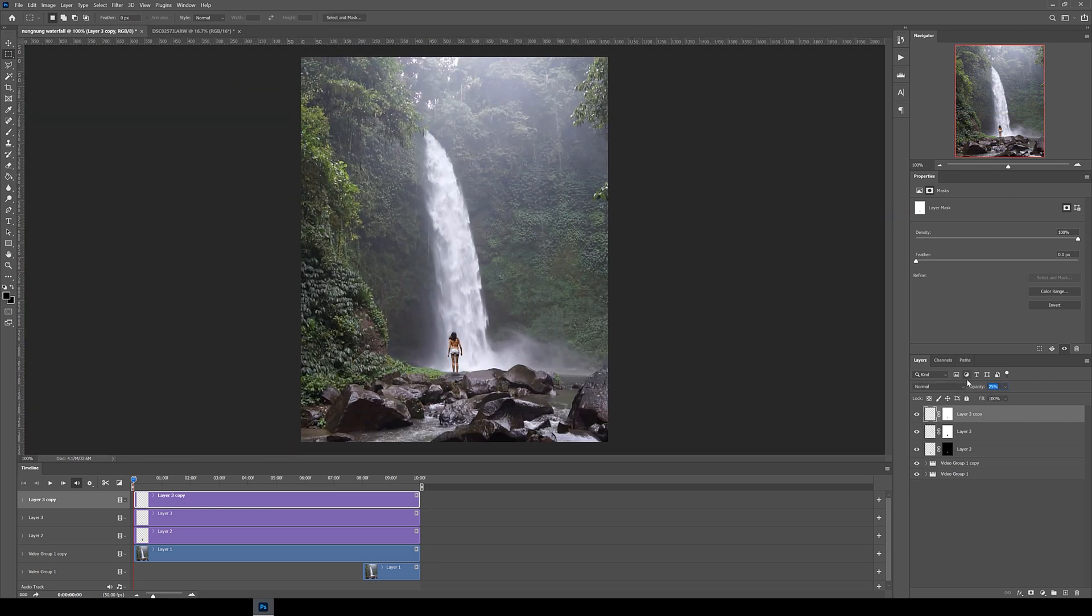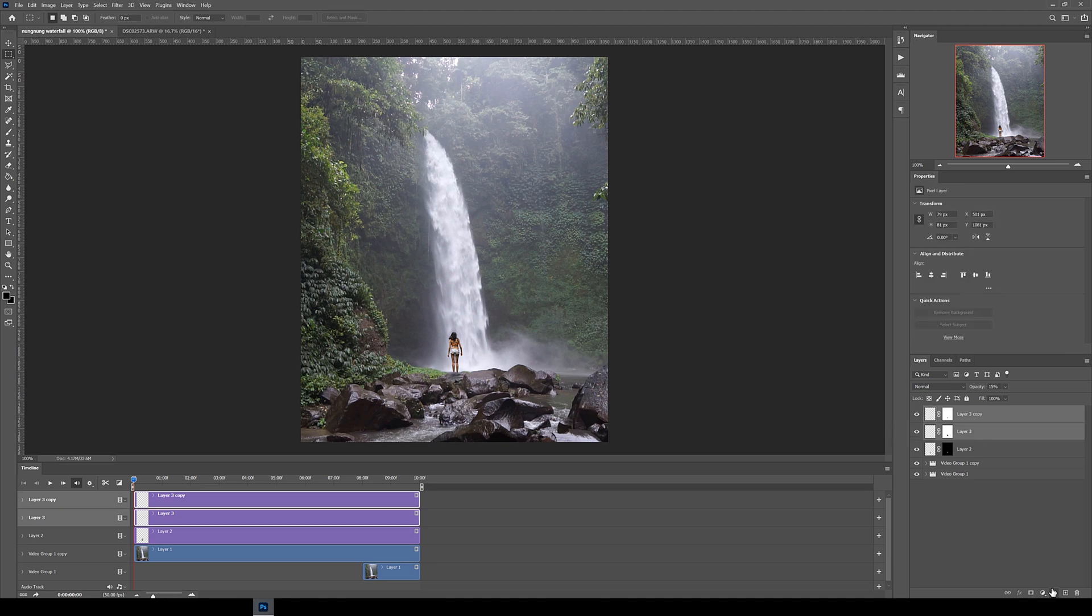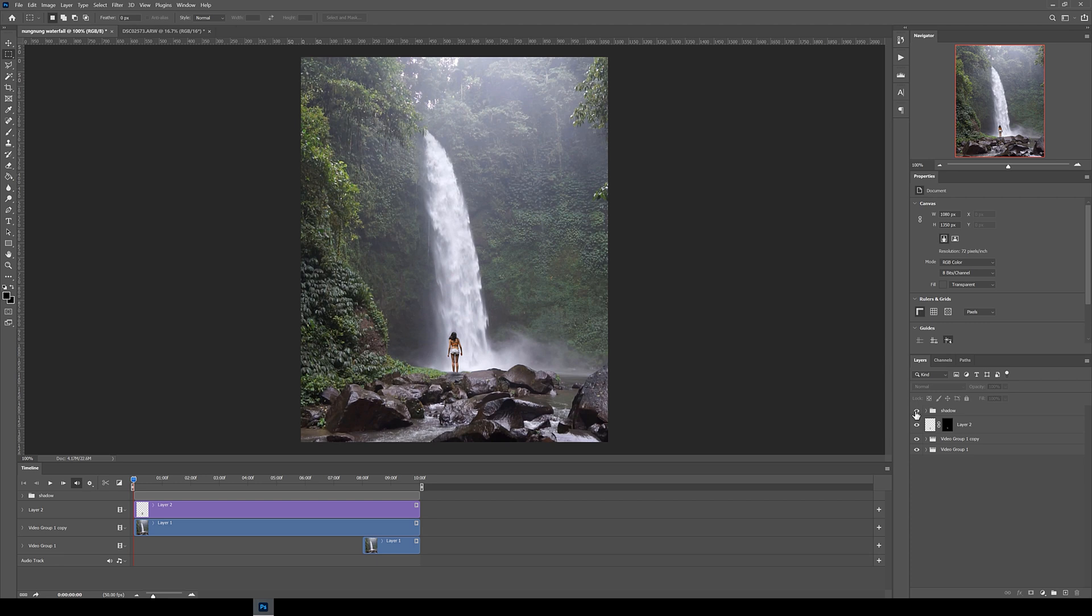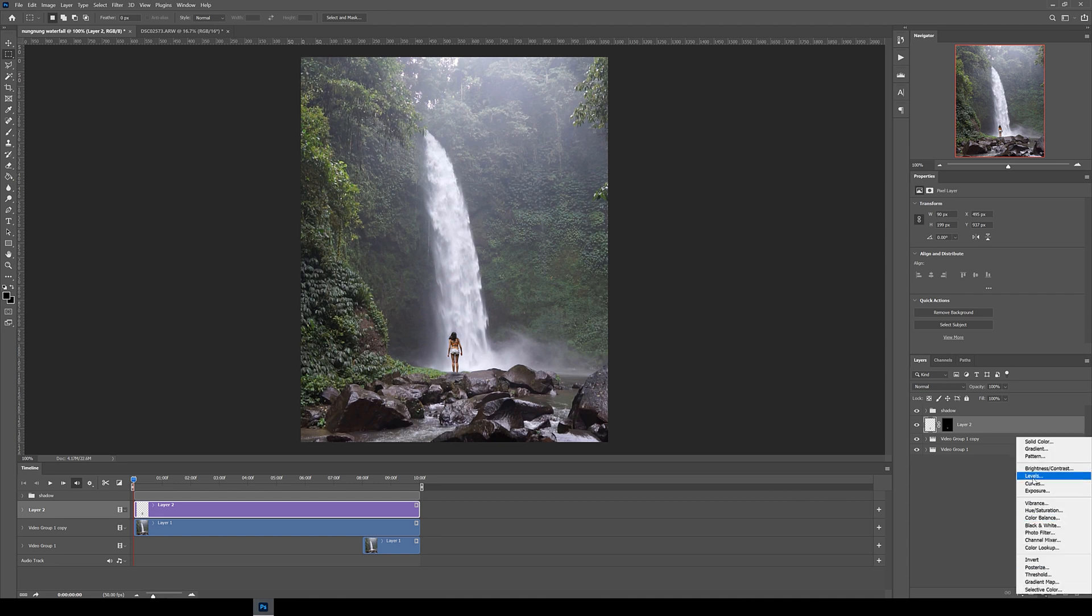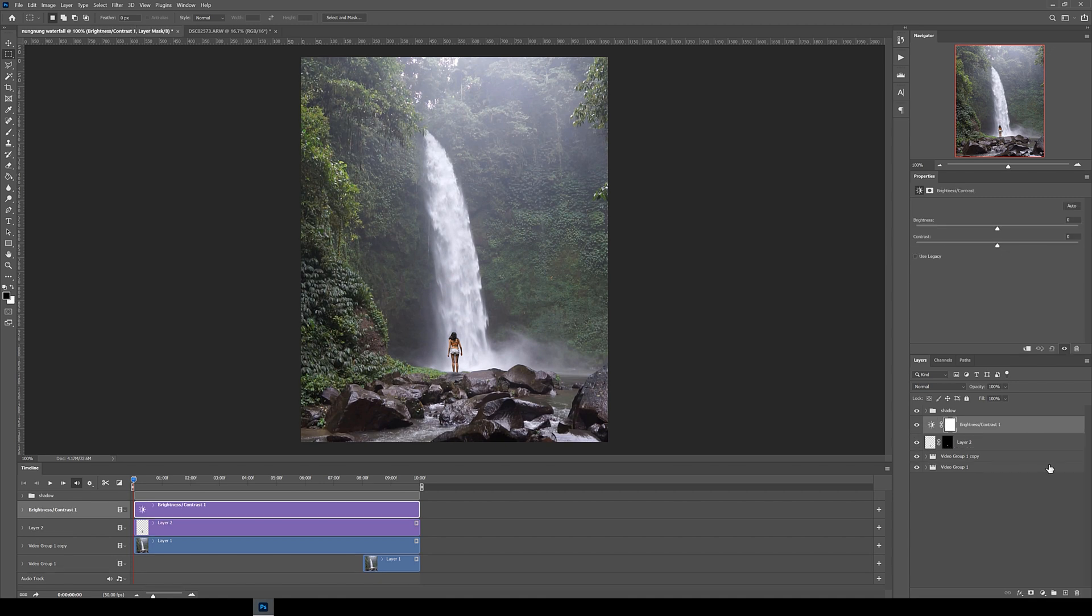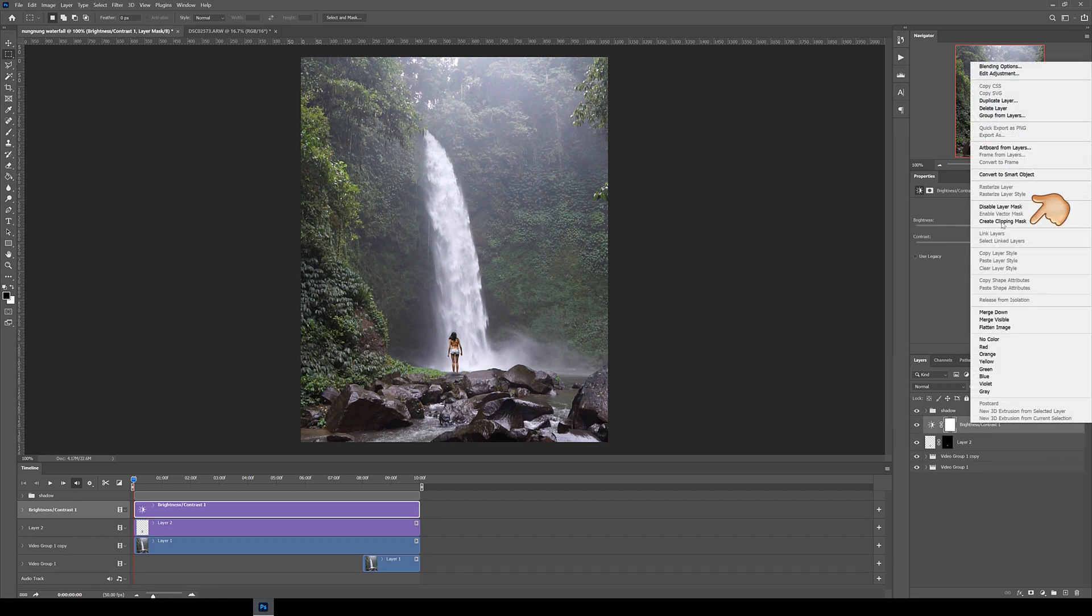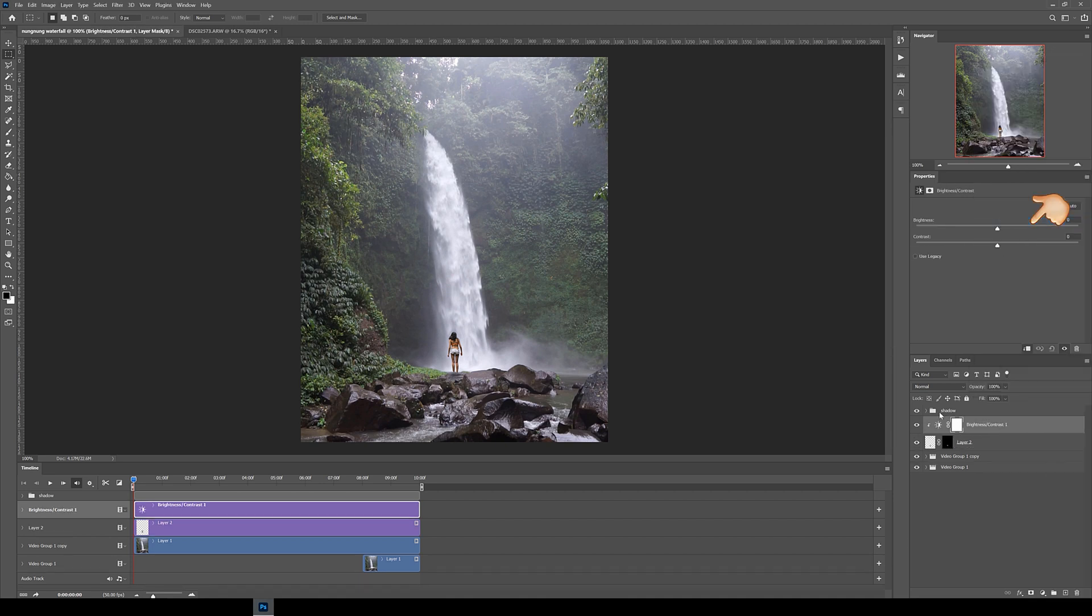Alright so the last thing we're going to be doing is to colour grade this composition and we're going to be using adjustment layers to do this. You can either adjust the tones and colours of a specific layer or you can adjust the entire composition. Let's start by adjusting the grade of the subject layer first. To do this click on the subject layer and then go down to the bottom here, click this button and then pick one of the adjustments. I picked brightness contrast to begin with. Then to make it so that only this layer is affected, right click on the adjustment layer and click create clipping mask. Now any changes you do on the adjustment layer will only affect the layer right below it.